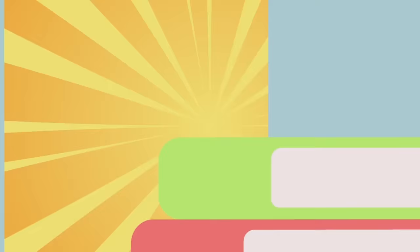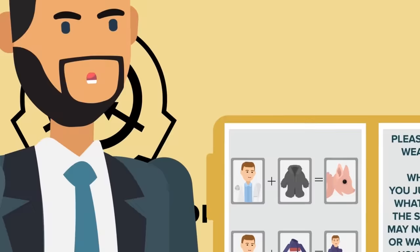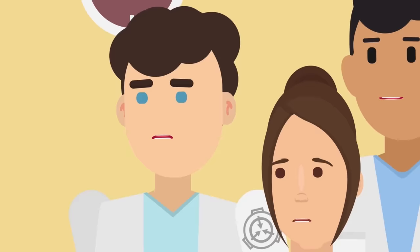The origins of the garments themselves still remain a mystery as well. Out of an abundance of caution, the SCP Foundation has issued an organization-wide rule for its staff. Please refrain from wearing any fur garments while on duty. The synthetic stuff may not be as elegant or warm, but at least you know it won't transform you into a beast. Probably.